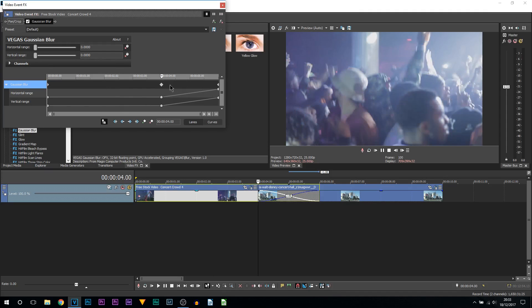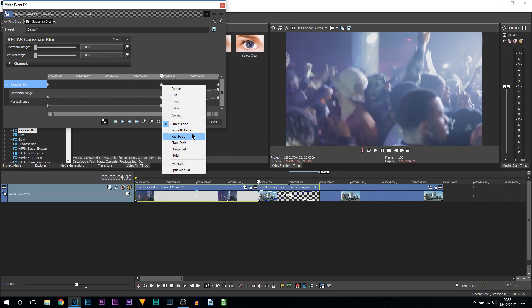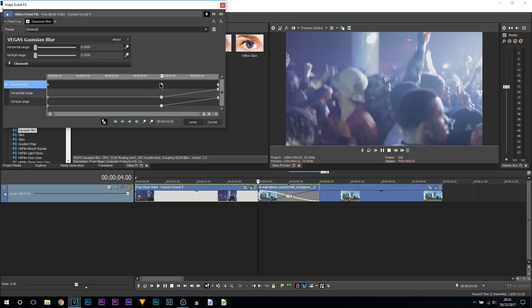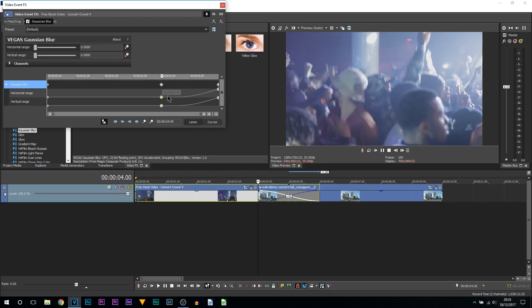What you can also do with the keyframes: if you select one and then hold shift and select the other one, right click, and then you can customize how the blur will be. You can see we can have it fast, slow, sharp, hold. Currently it's set to linear and you'll know it's set to linear because this line is just going straight up.